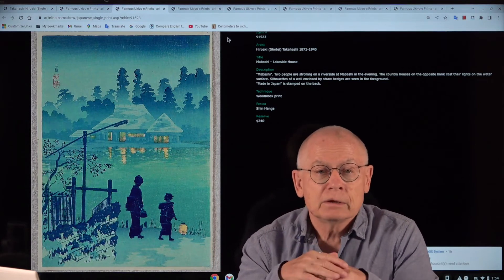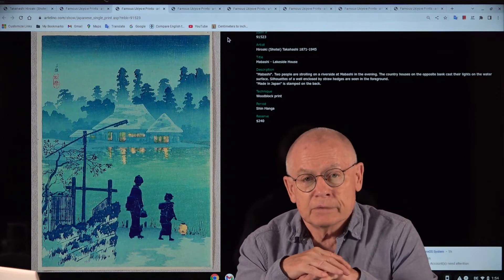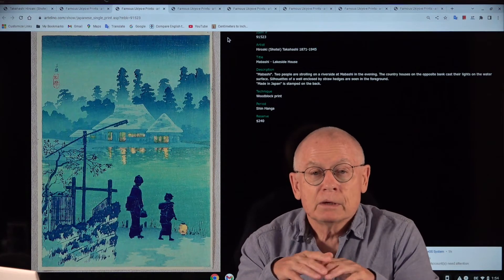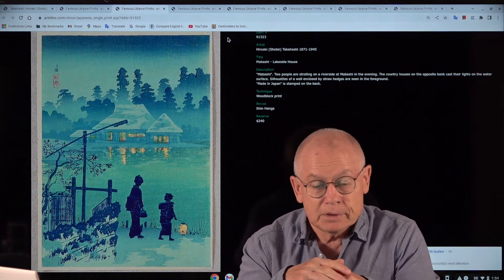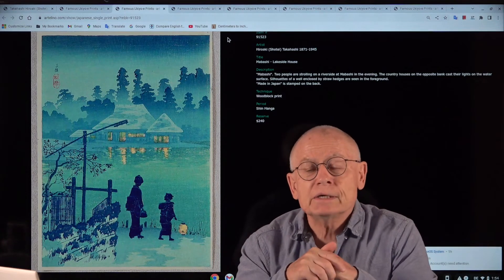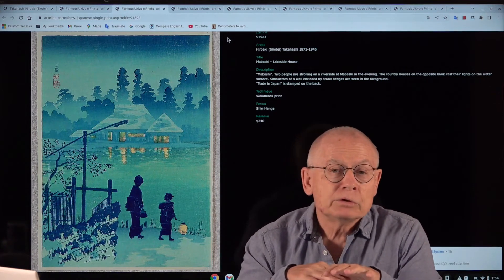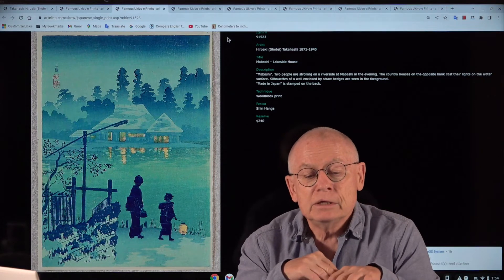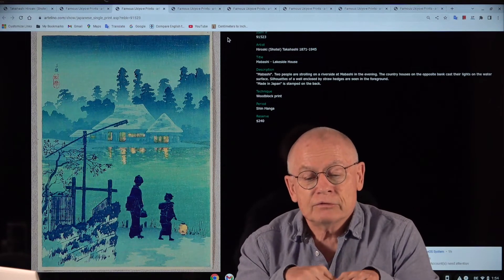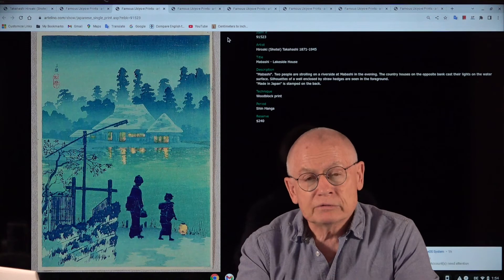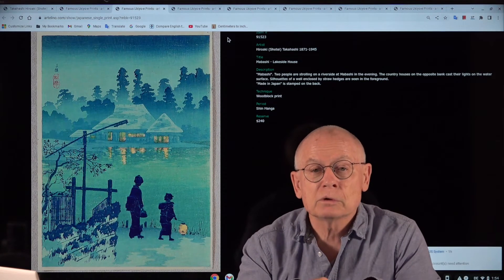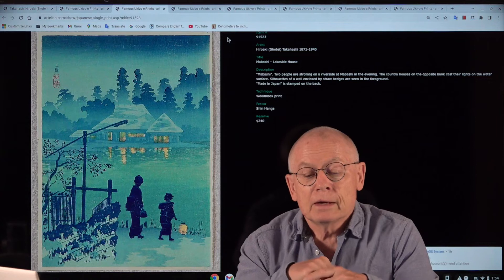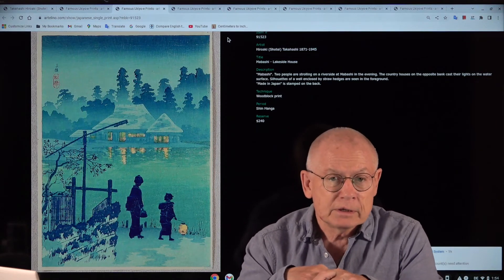Therefore, these early works, if still available at all, are rather rare today. Shotei is said to have produced some 250 new designs after the earthquake. And most of these in cooperation with Watanabe Shotsaburo. But he worked also for other publishers.